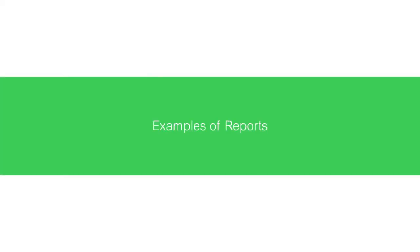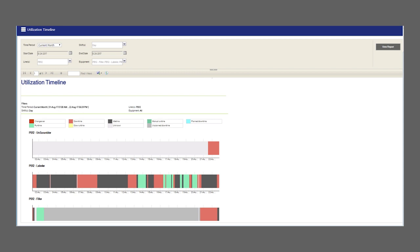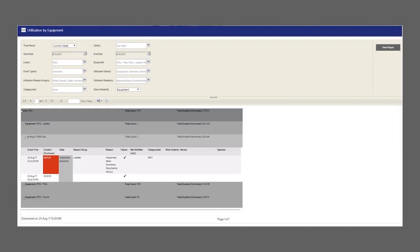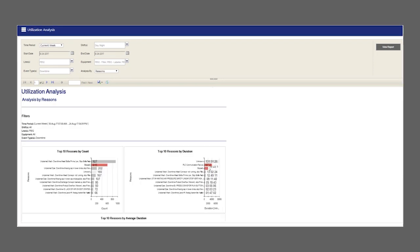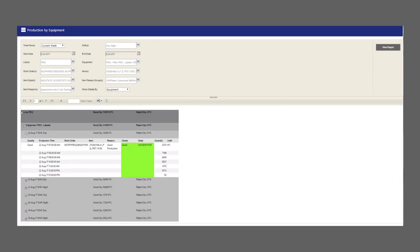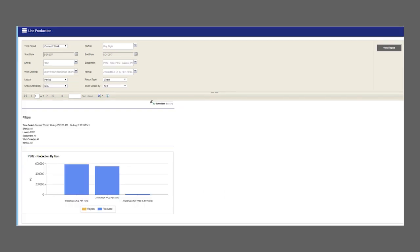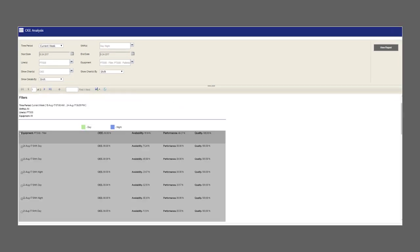Reports are important to any manufacturing plant. The solution is equipped with various reports. Here are some examples: utilization timeline report, utilization by equipment report, utilization analysis report, production by equipment report, line production report, and OEE analysis report.